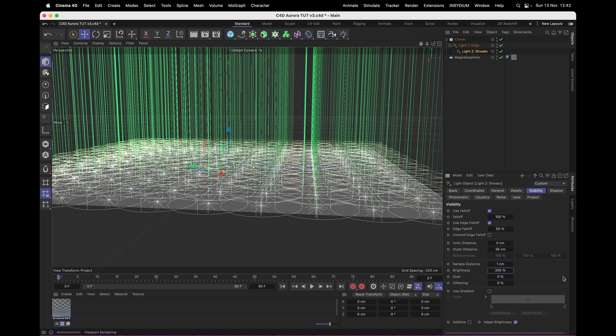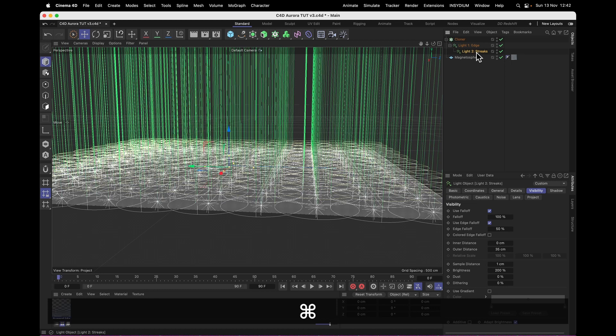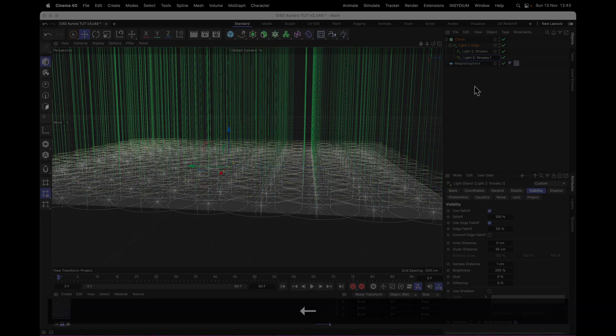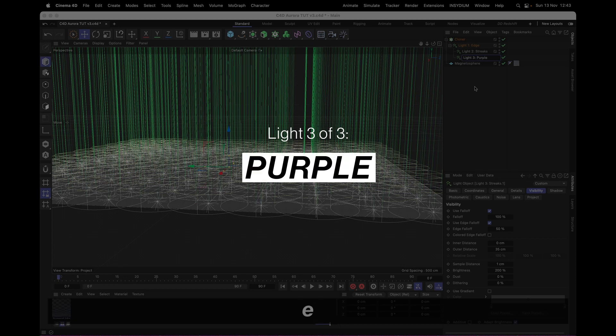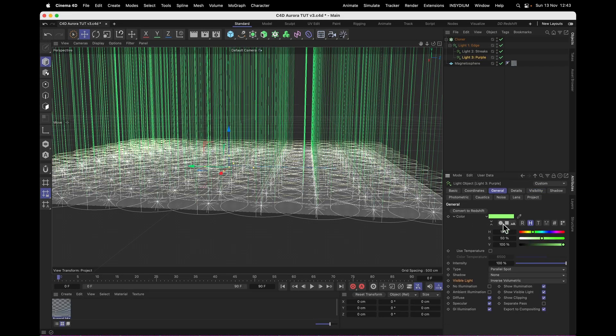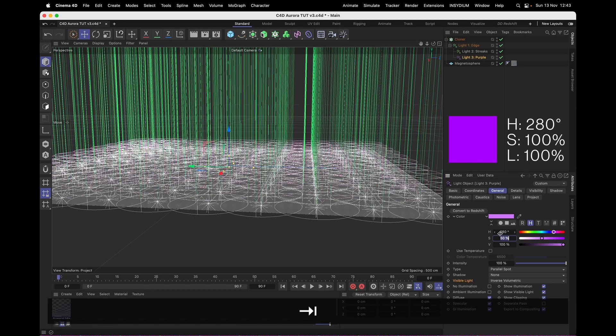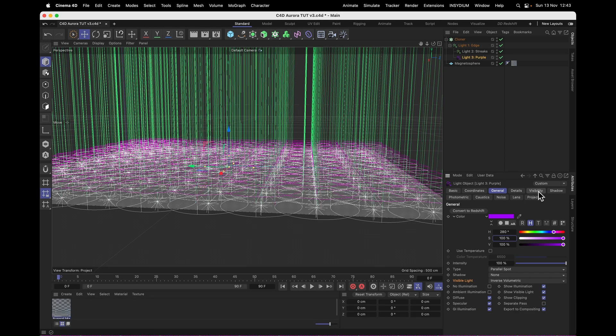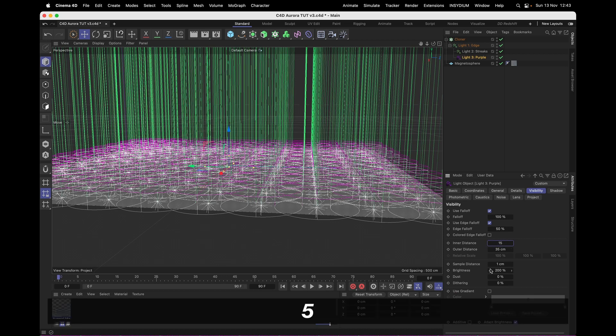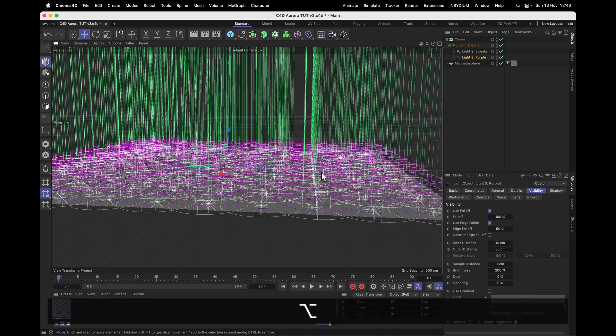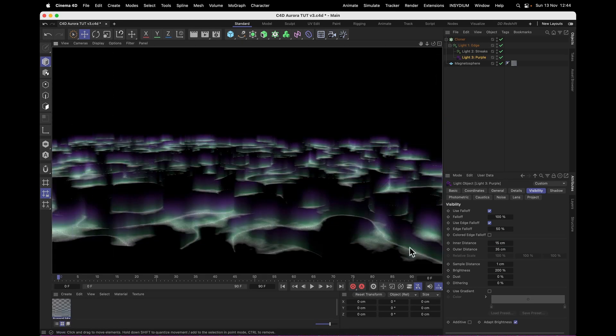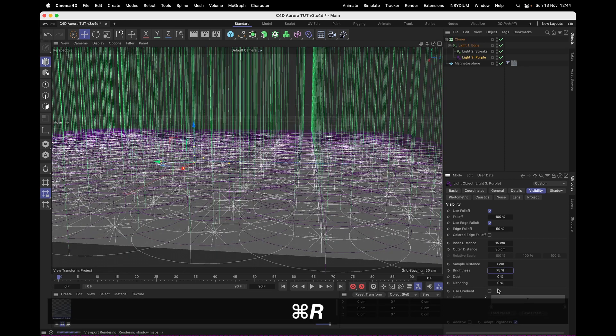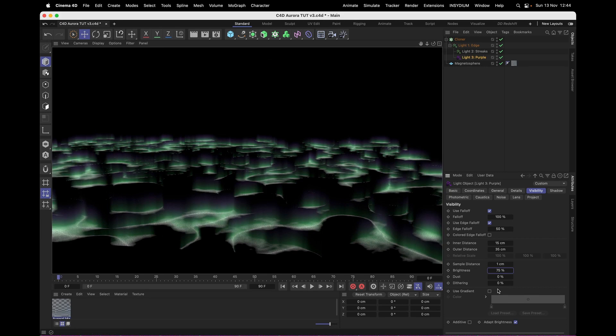And for a third and final light, we'll make a copy of light number 2, and this is going to be, surprise surprise, light number 3. And this one, I'll call purple, because it's going to be purple. So in color, we will change that to purple. That means 280 on the hue wheel. And saturation, I will crank all the way up to 100%. Now under Visibility, I'm going to change the inner distance to 15, so it starts fading a little bit later. So now we've got a little purple fringe around the top of our aurora. And I'll set the brightness to something around 100, or even a little bit less, just to make it more subtle, let that green come through a little bit stronger.